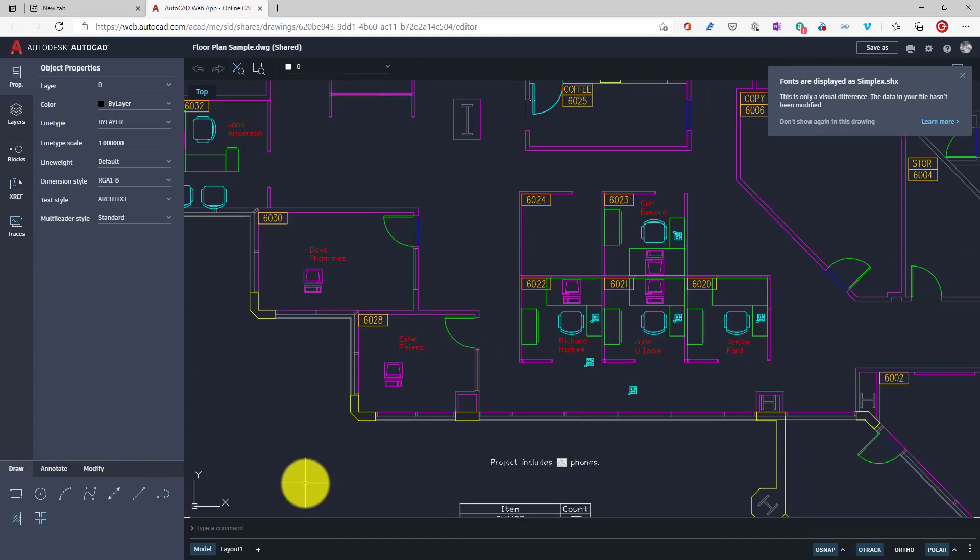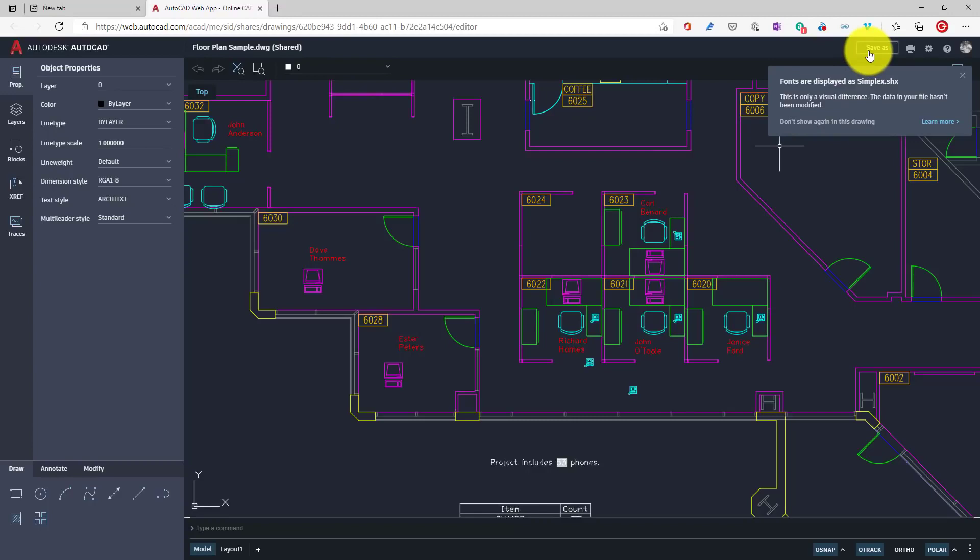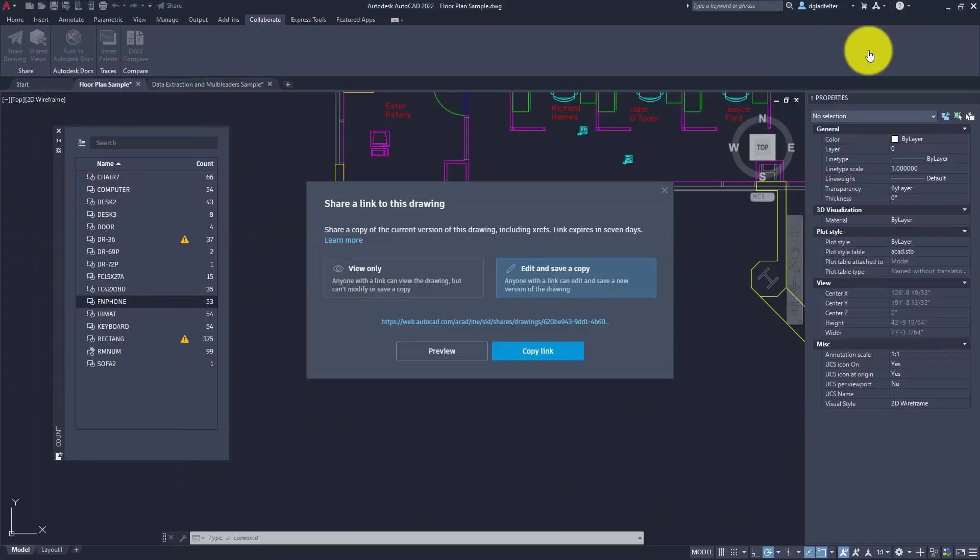Finally, since I did say that the person that receives this link can save a copy of it, you'll notice there is a save as option right here. They can't modify this drawing, but they can create their own version. I think this has a lot of potential in the way we collaborate inside of AutoCAD.